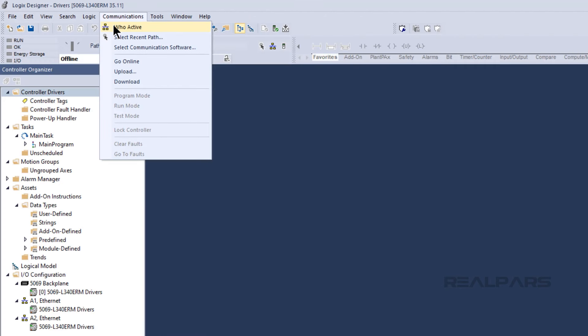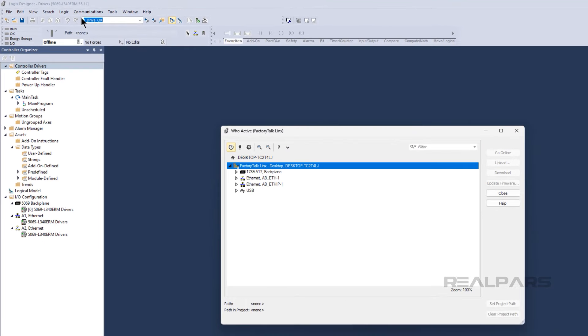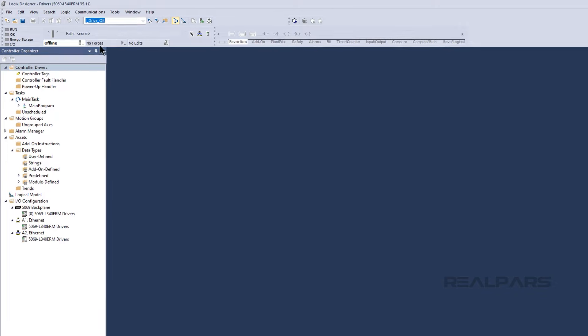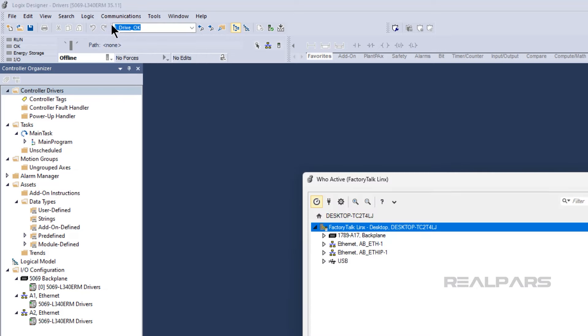Let's open the FactoryTalk Linx WhoActive window to see how we can use communication drivers in FactoryTalk Linx. In Studio 5000 Logix Designer, you can access FactoryTalk Linx by clicking on Communications, WhoActive, or by clicking on the Set Communications Path button on the toolbar.